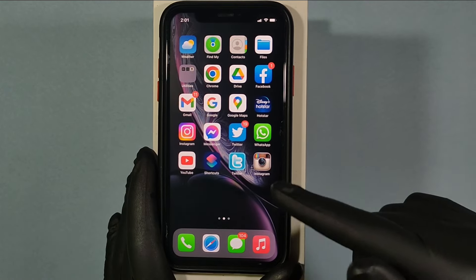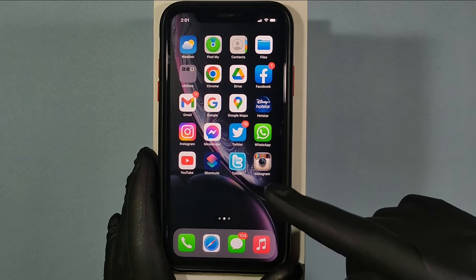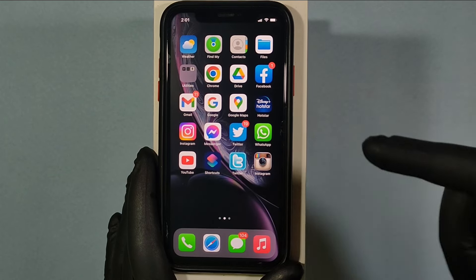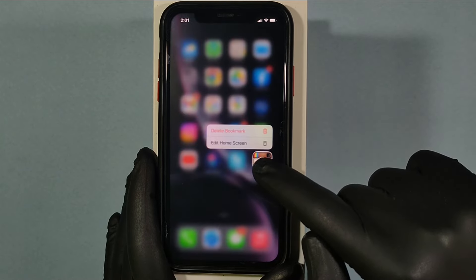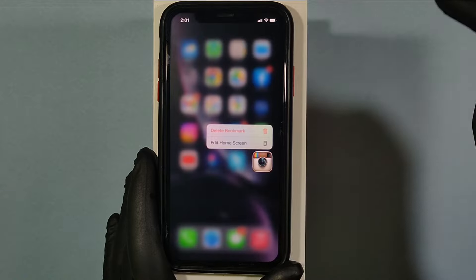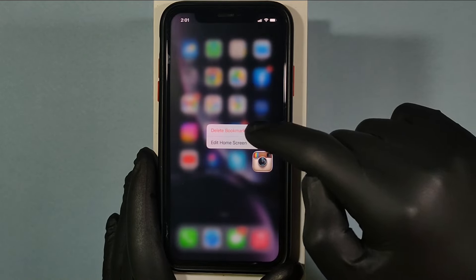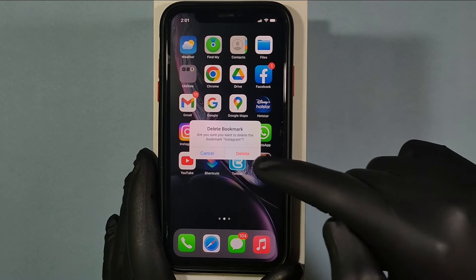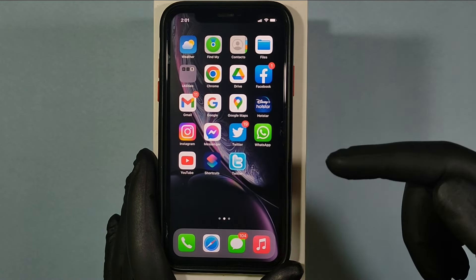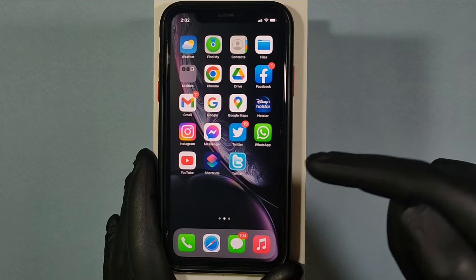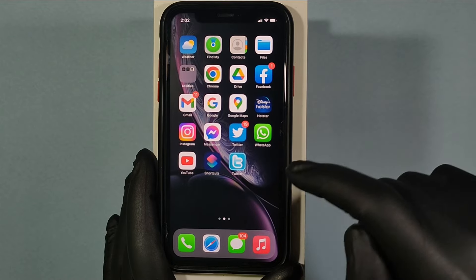And if you want to remove this bookmark from the home screen, just long press on it and select Delete Bookmark. The bookmark will then be deleted from the home page.